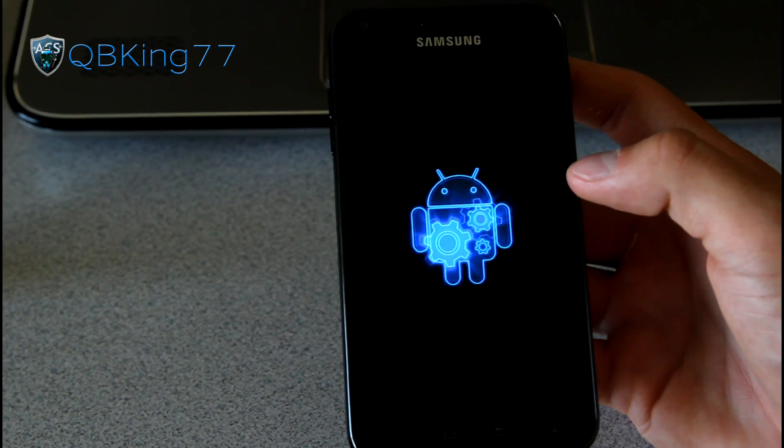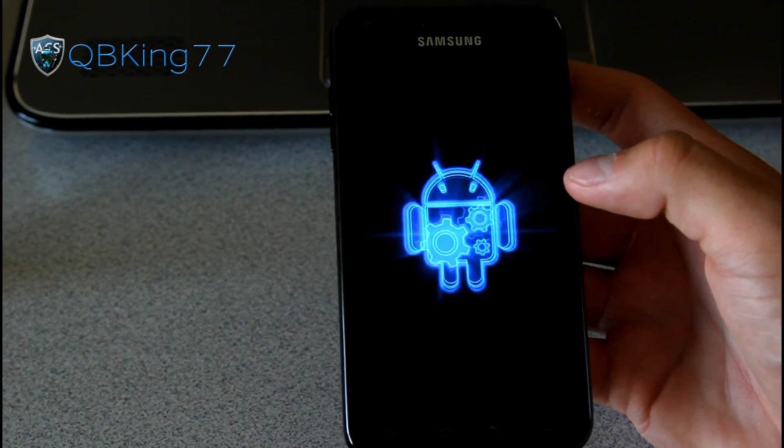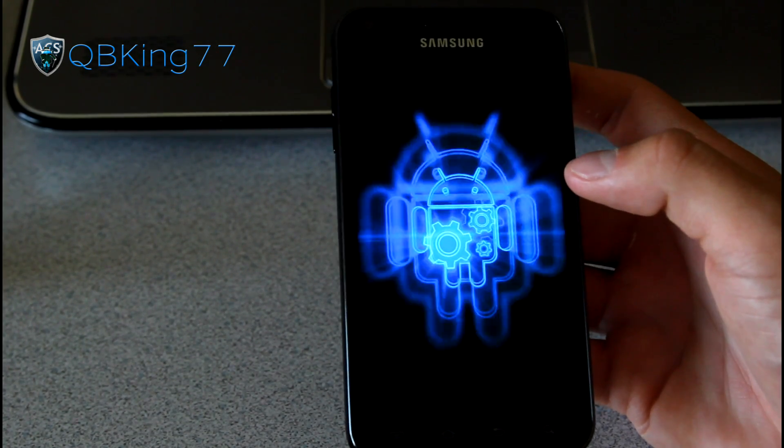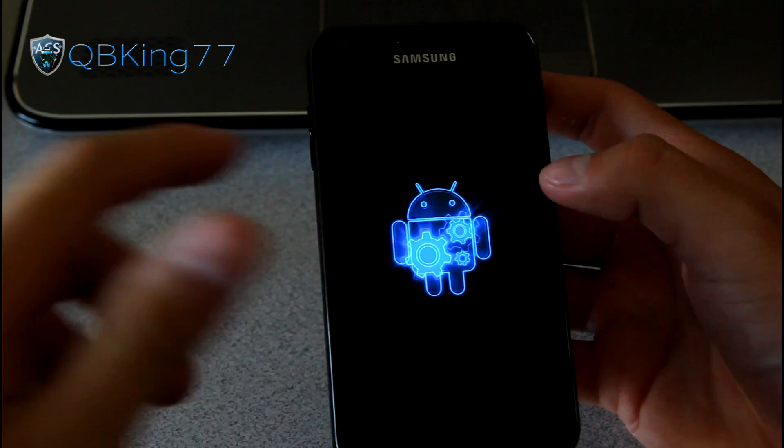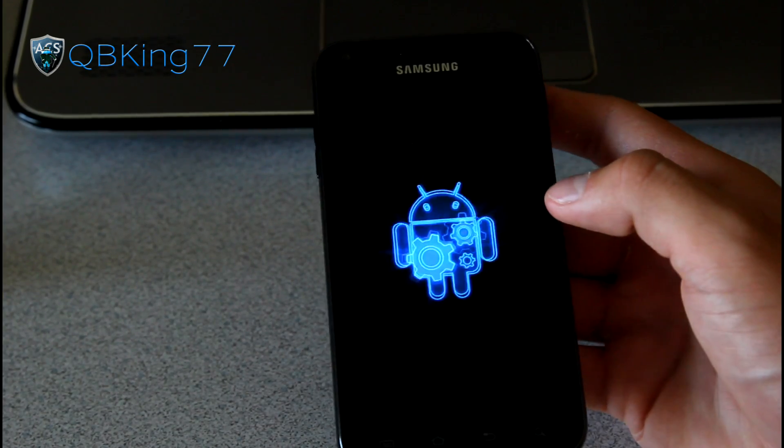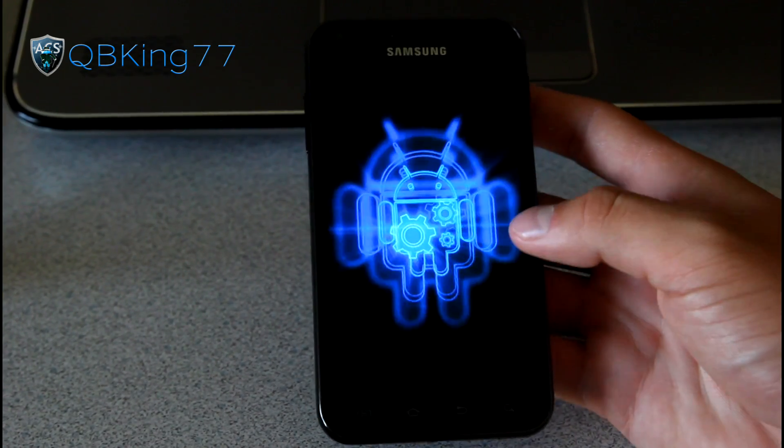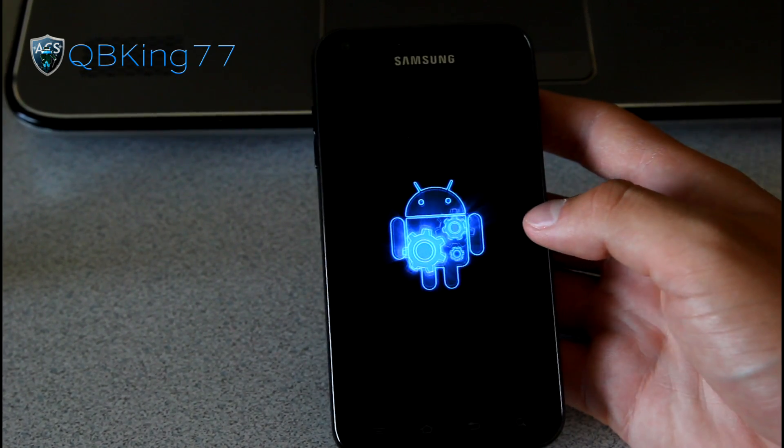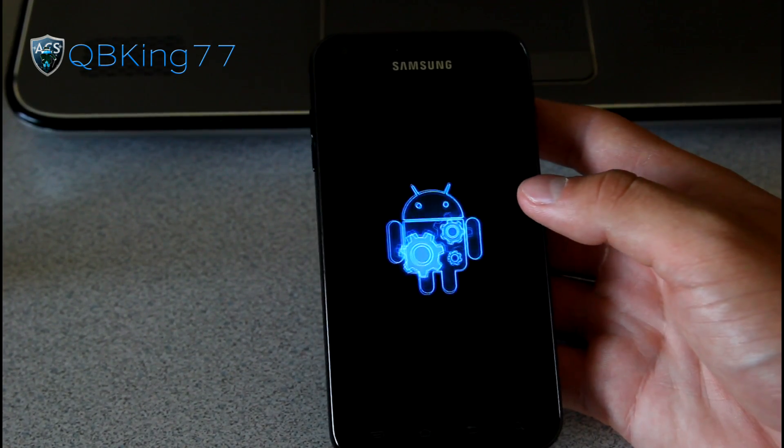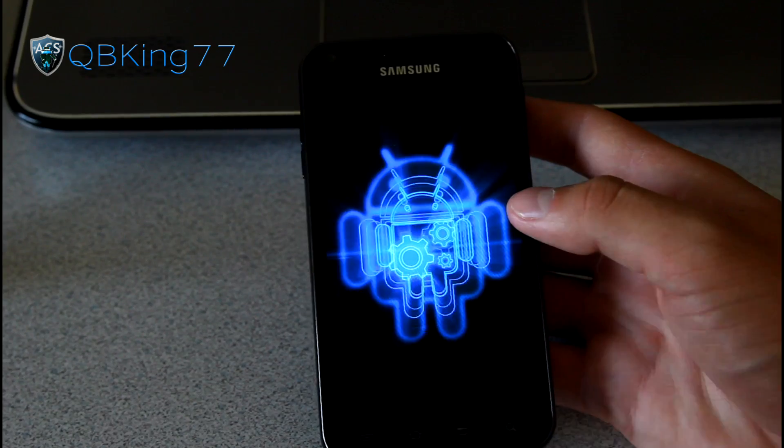Alright. Got some nice music to this boot animation, very cool there, nice boot animation as well. Got some gears inside the Android guy. So there you have it there.